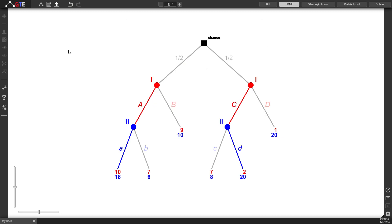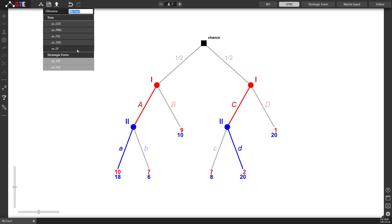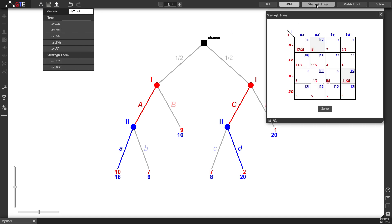You can also save and export to various formats. The default one that Game Theory Explorer version 2 uses is called GTE. You can also export as an image, as a fig file, as an SVG vector graphics, as an EF. You can also save the strategic form by opening it and there will be two options here to save it as STF or as tech.